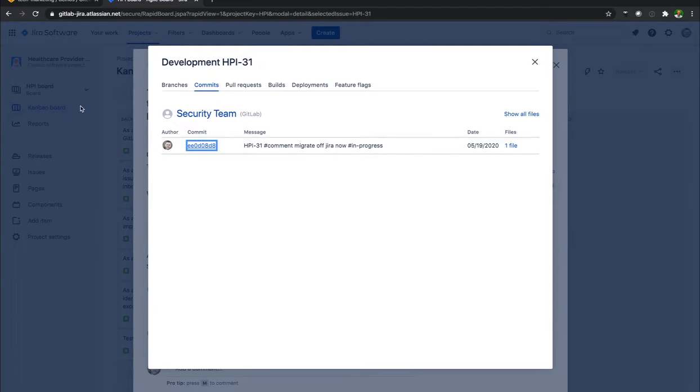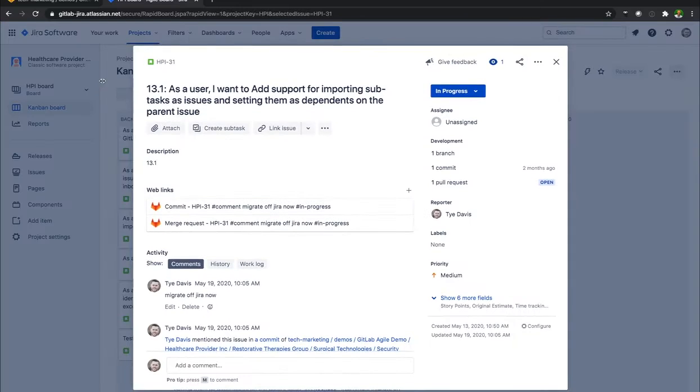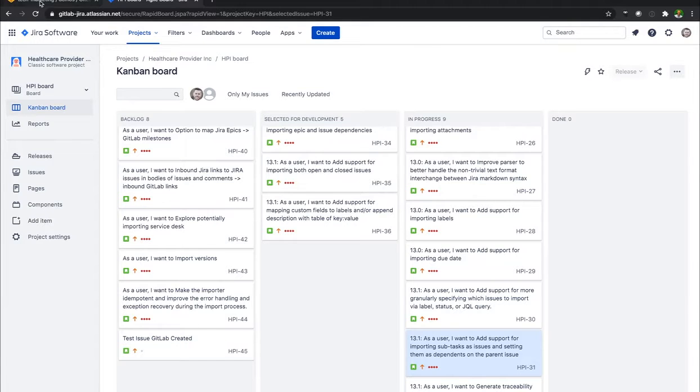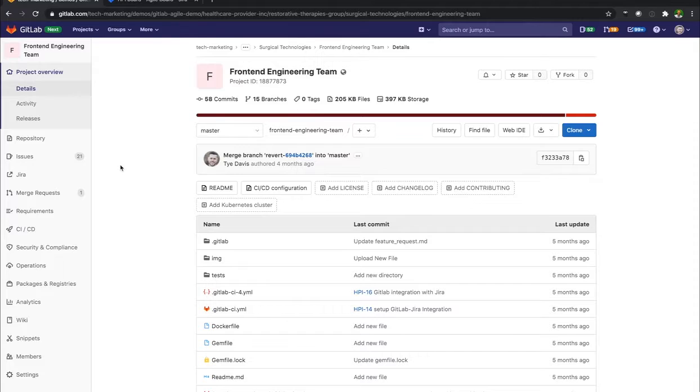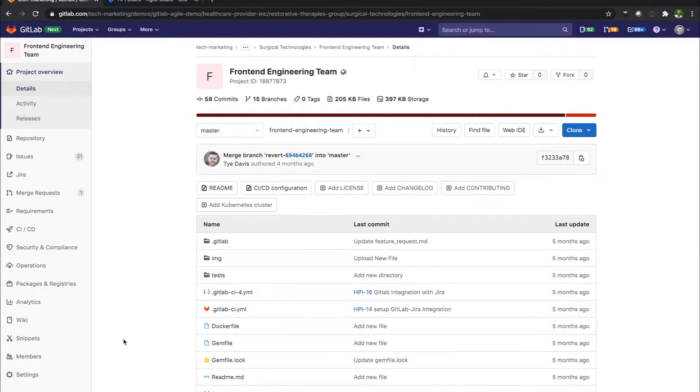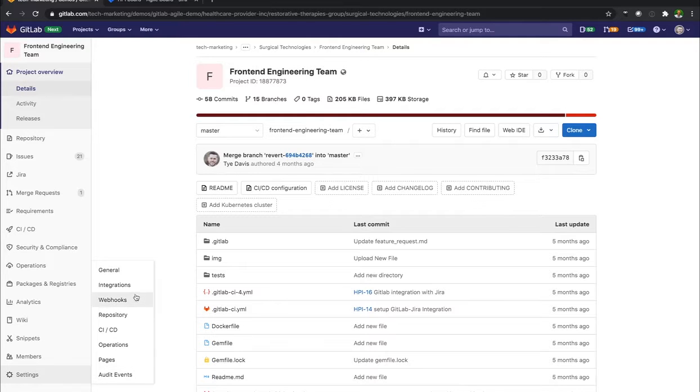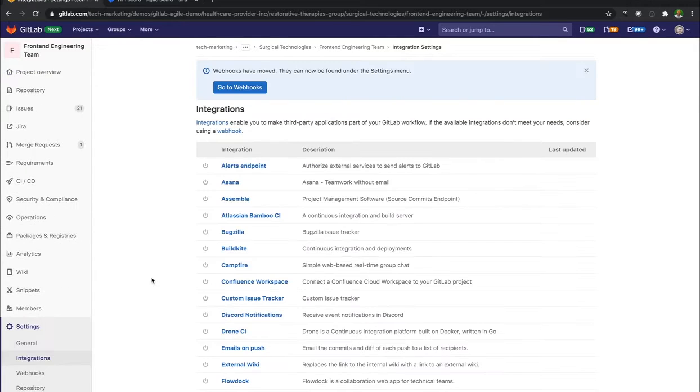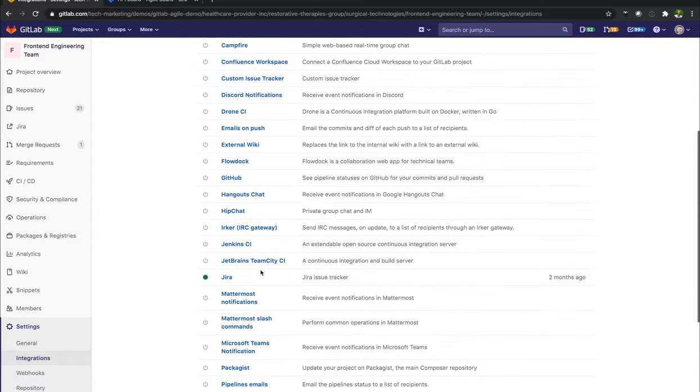But what I want to do here is I want to set up where I have a list view inside of GitLab. So what I'll do is I will go down to Settings, and then I'll go to Integrations. I'll find Jira.